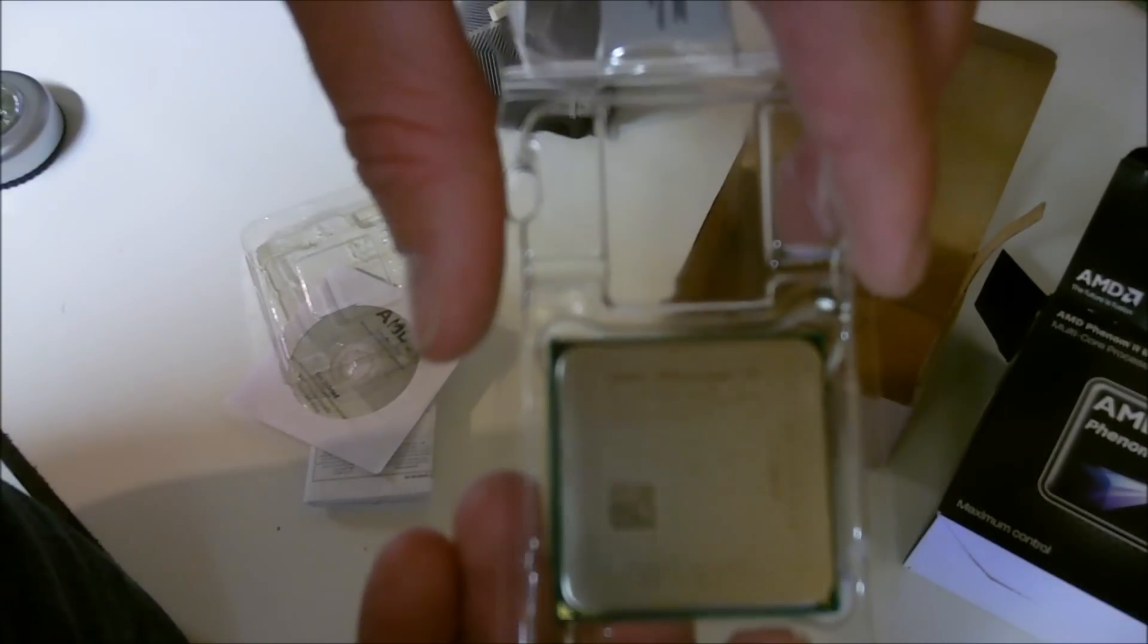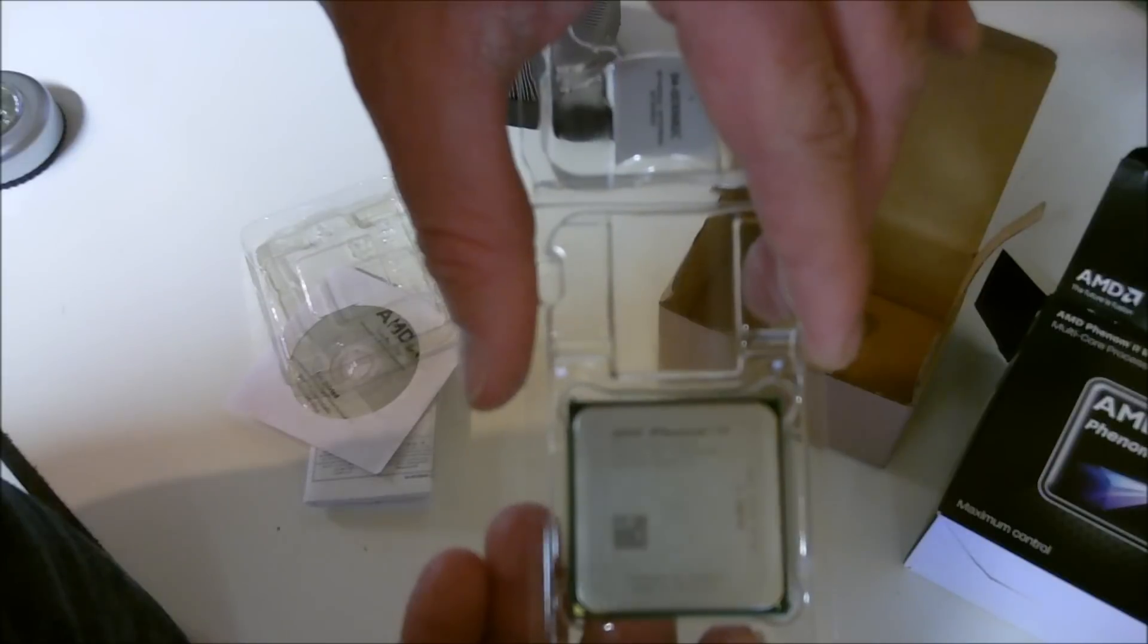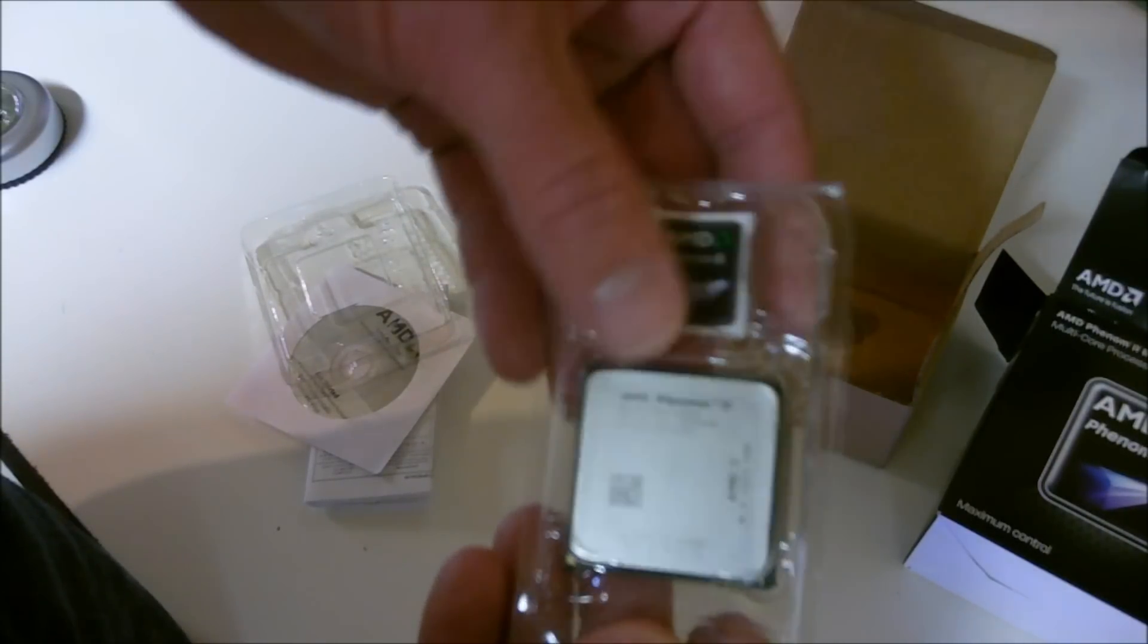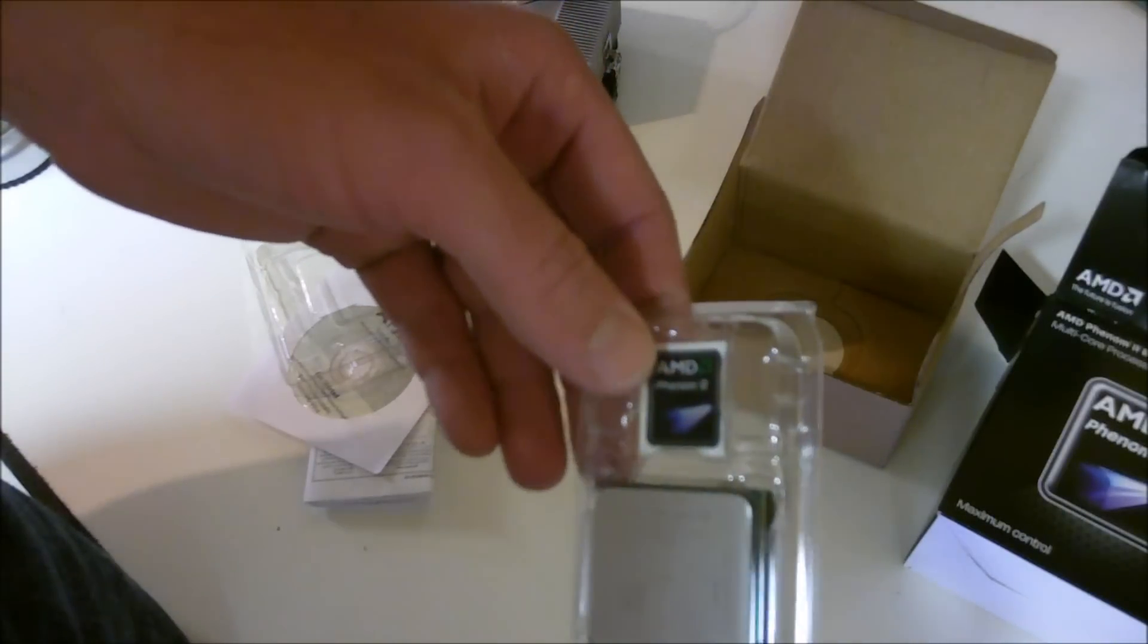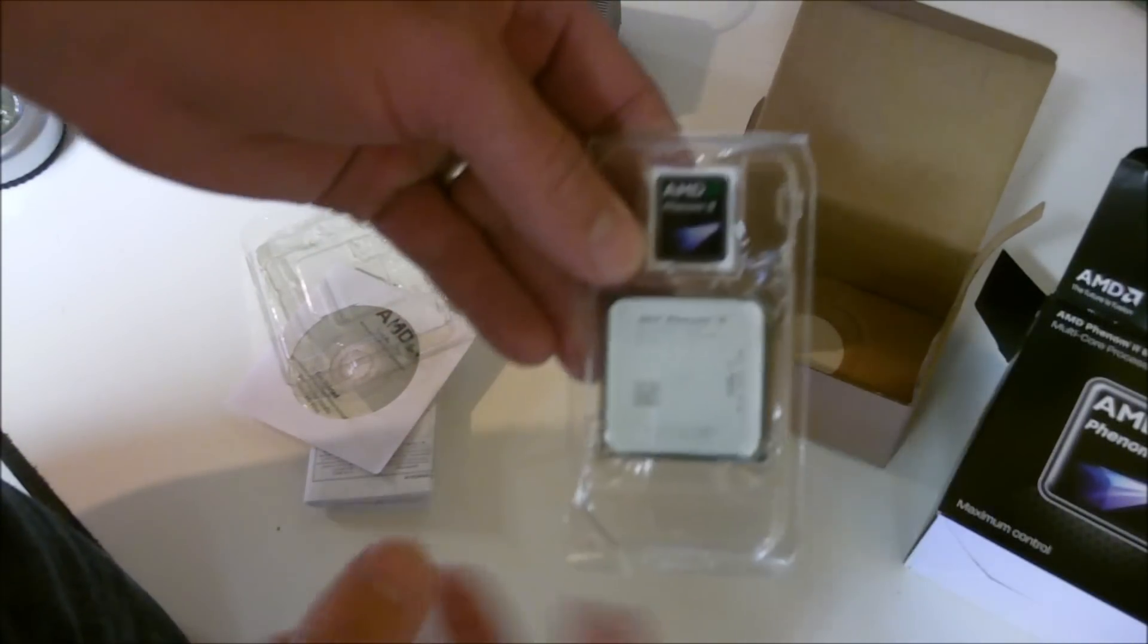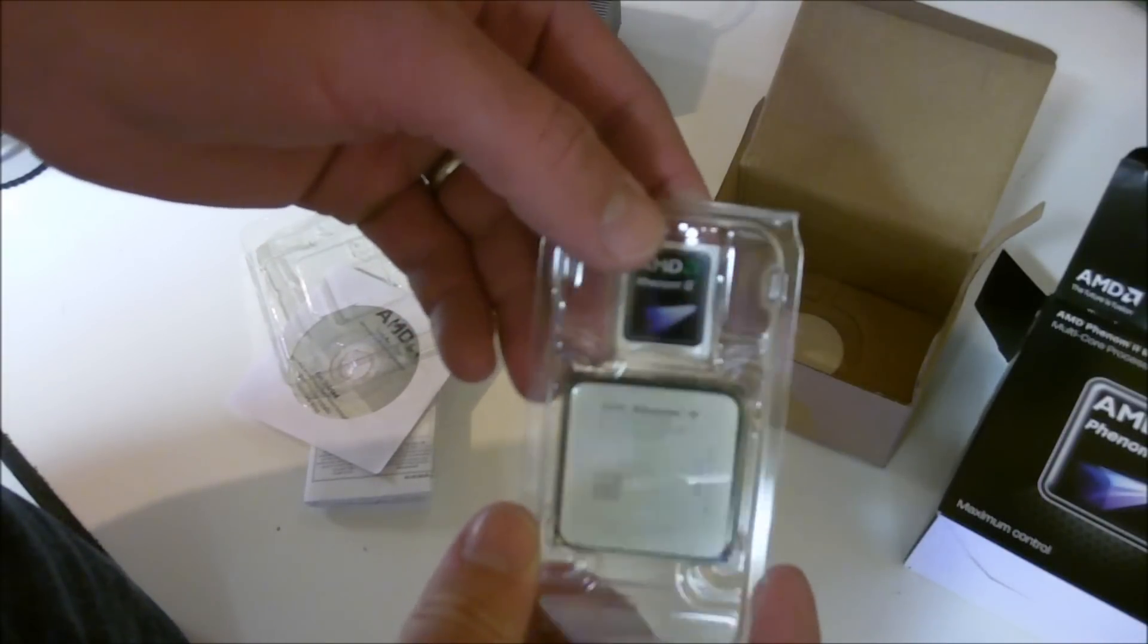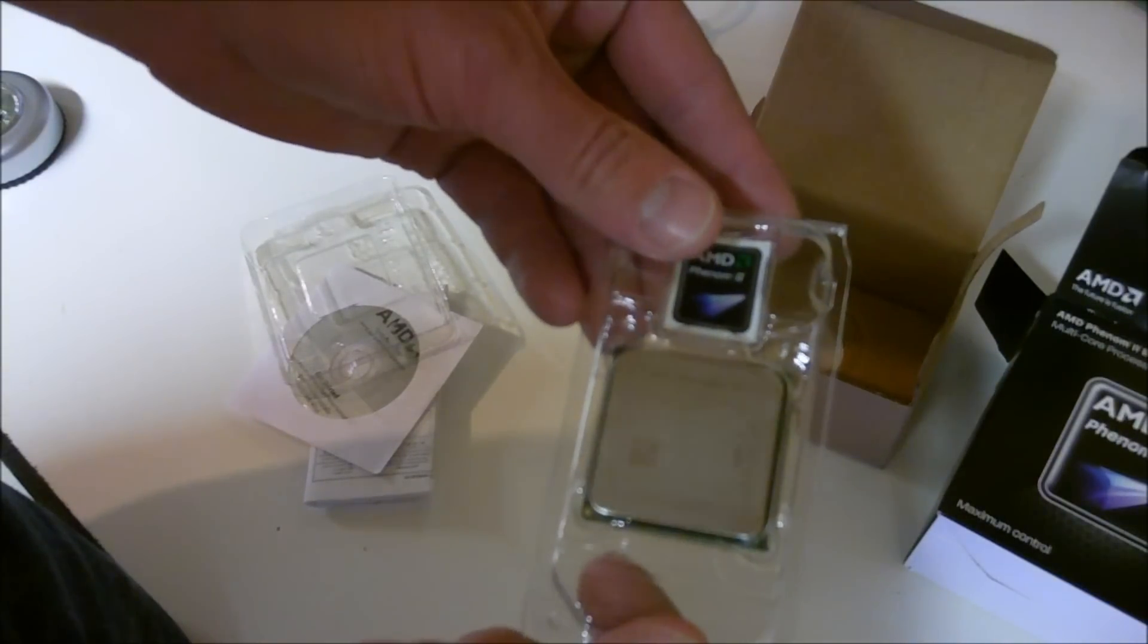DDR3 memory support. Not much to see there, it's a processor. So there it is, tell me what you guys think. Stay tuned for my other unboxings and I am going to do some benchmarks and obviously I'm going to try to unlock the two dormant cores on here. Make sure you rate, comment, and subscribe. Thanks guys.